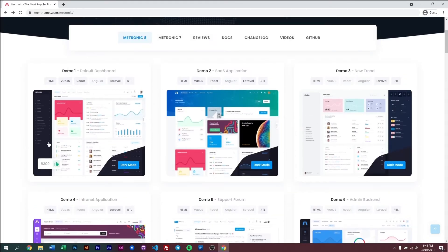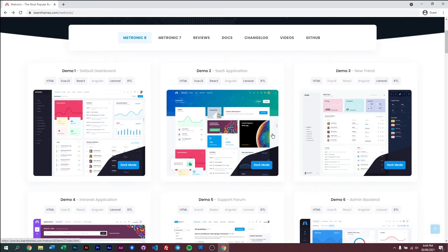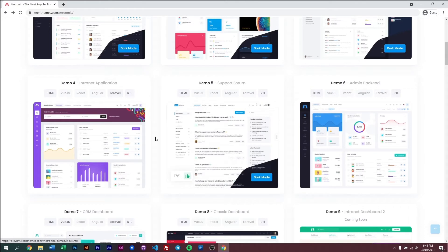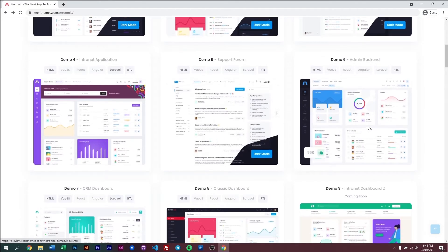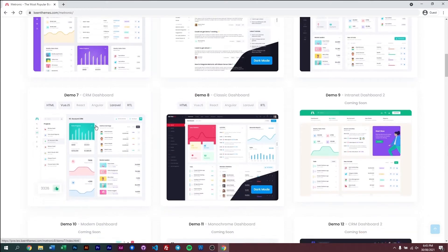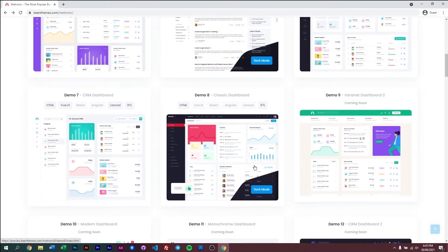So this is demo one, which is a default dashboard. And then we have an example of how a SaaS application will look like, or maybe a trendy new admin dashboard, an internet application, a support forum-like layout, an admin backend layout, a CRM or even a classic dashboard layout.